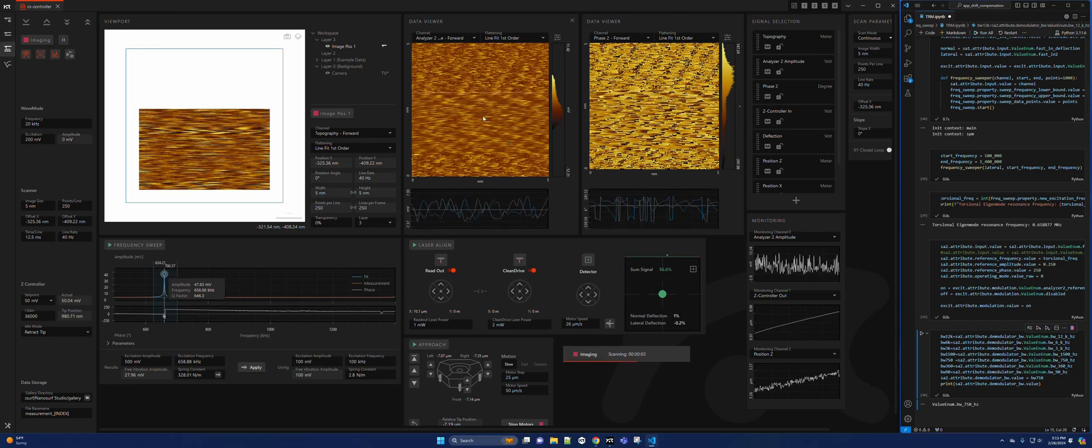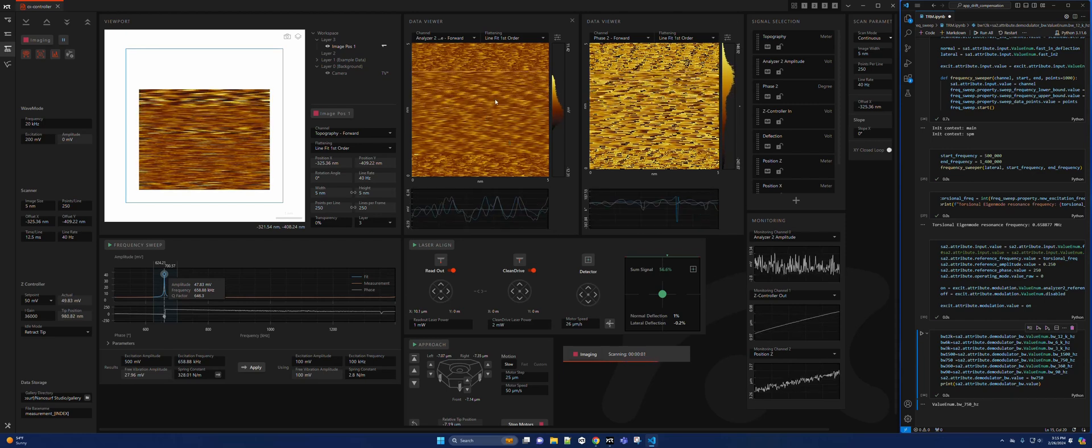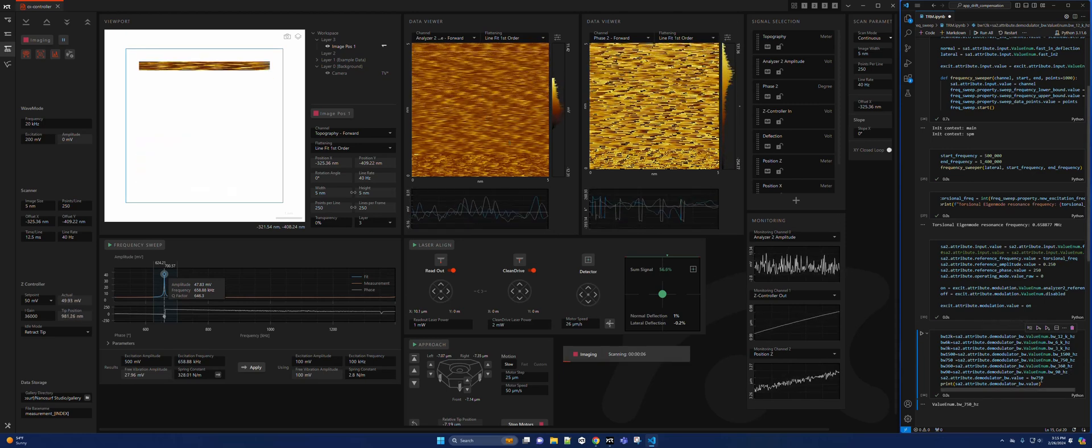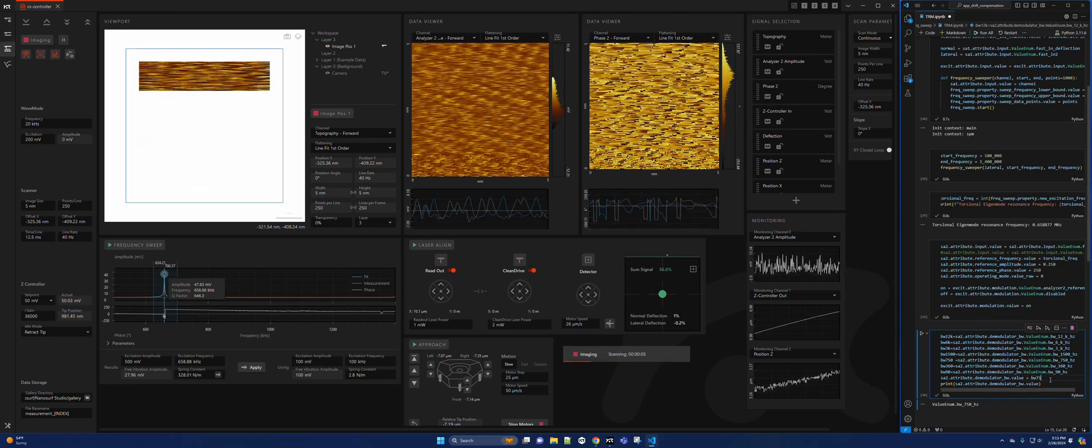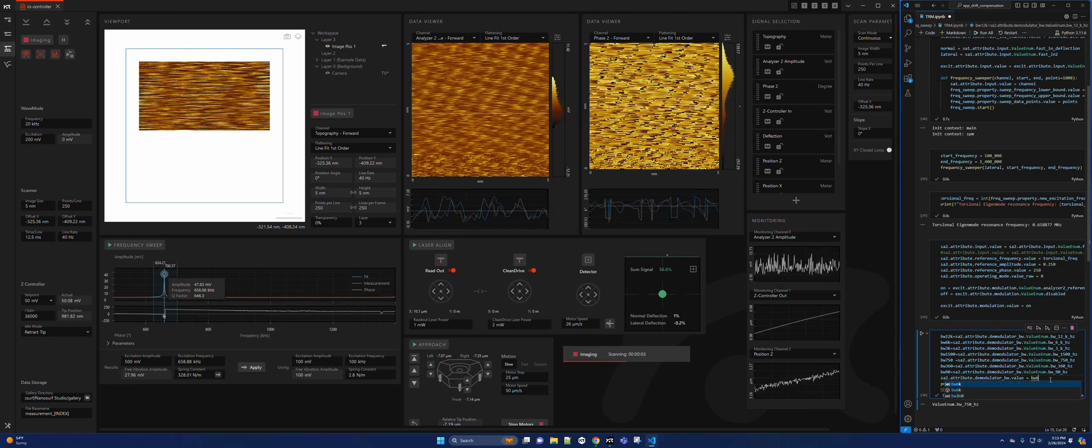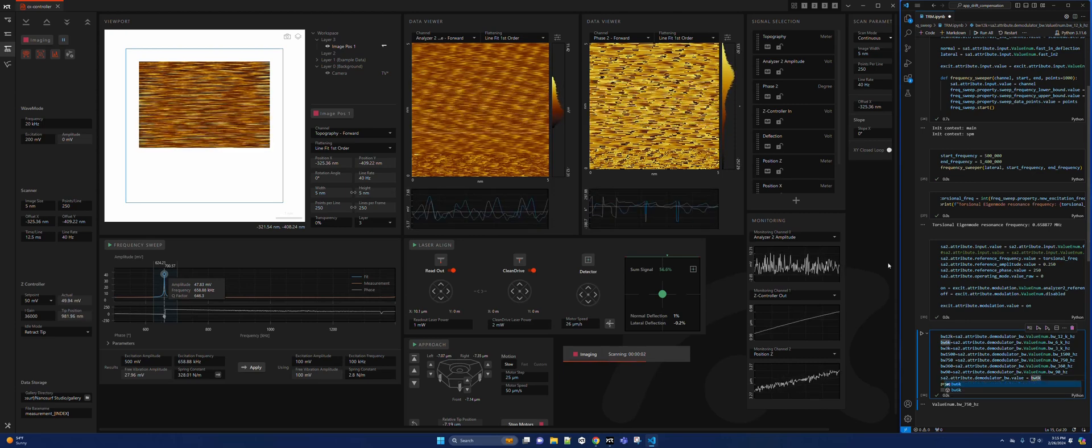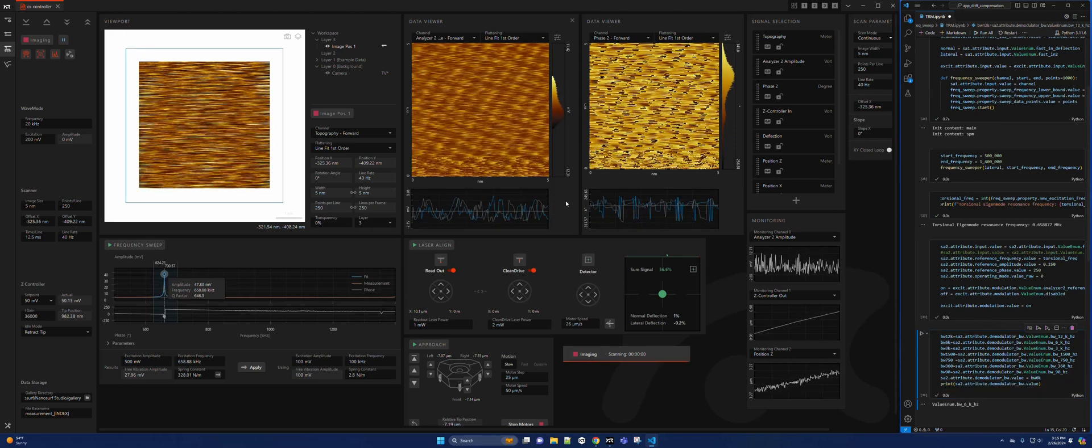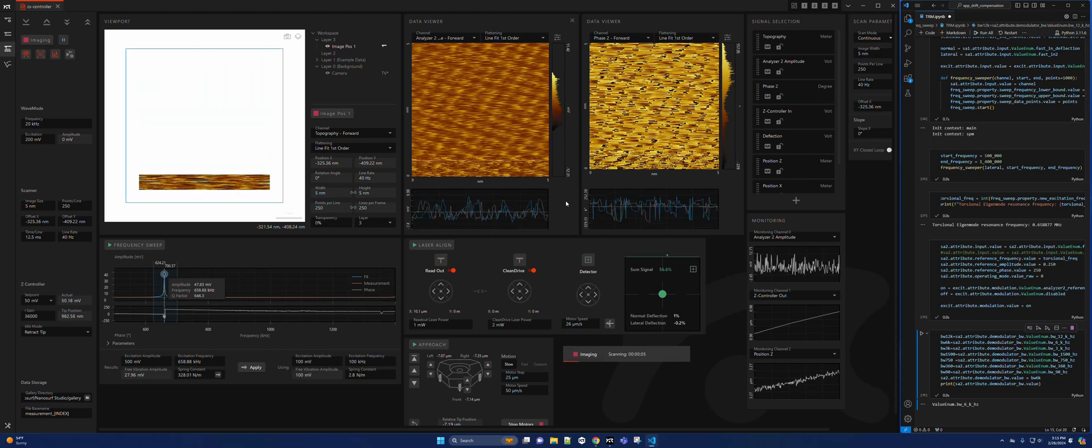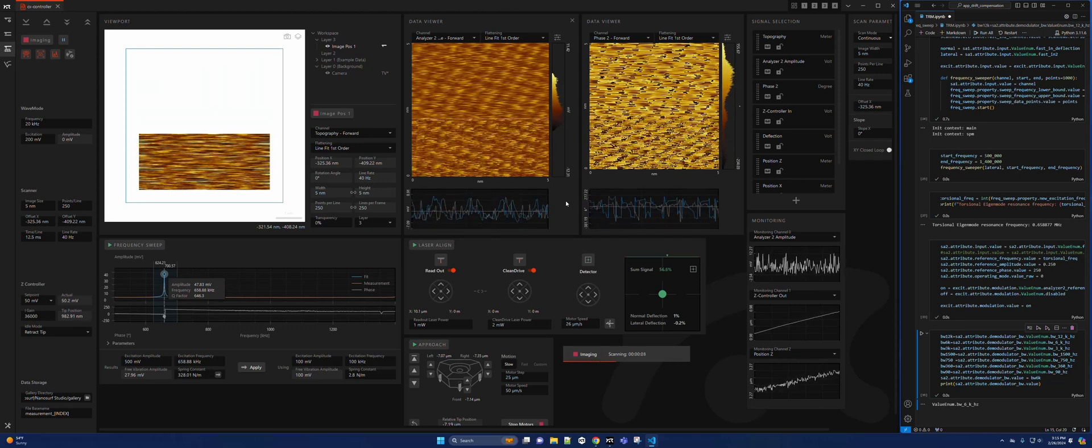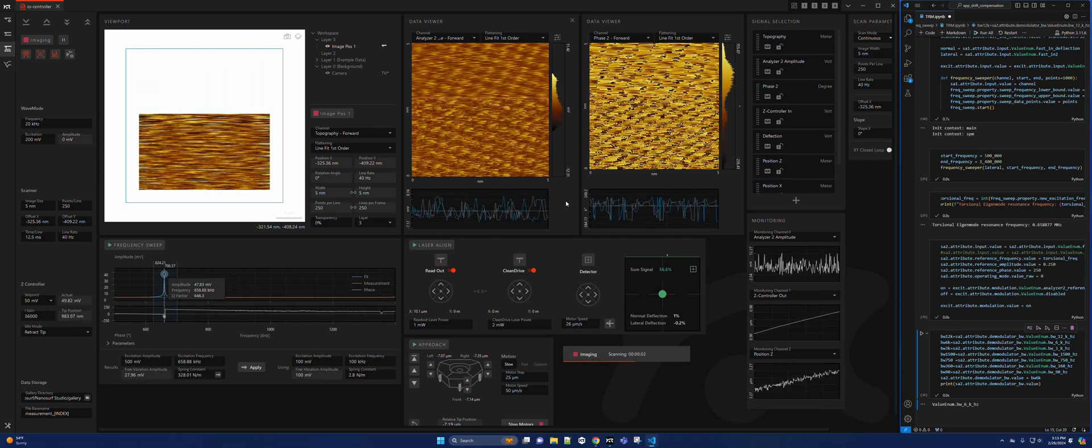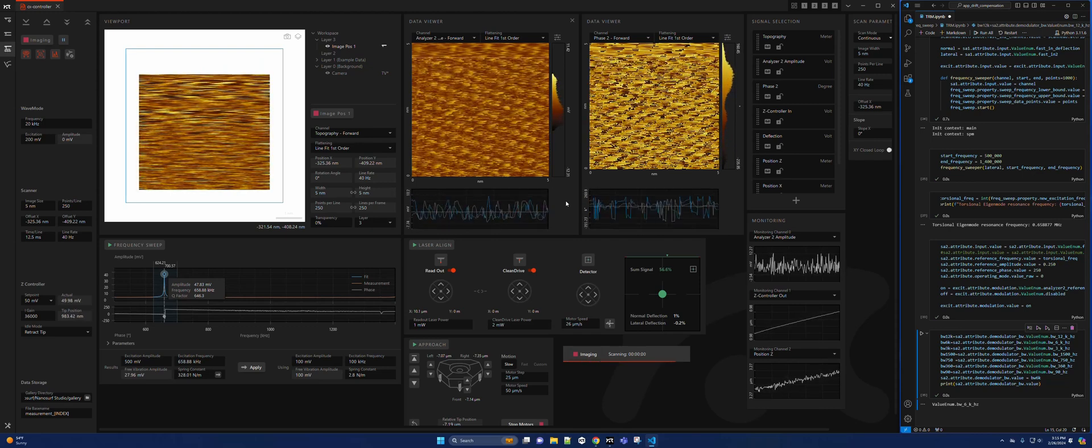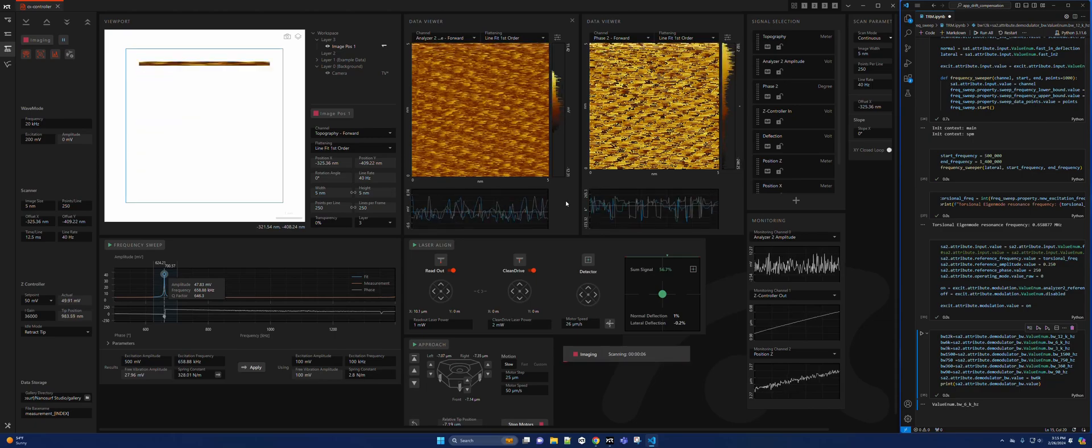Get rid of some of the noise, but you might actually lose some of the features too. And that is how you do torsional resonance with the Cypher AFM.